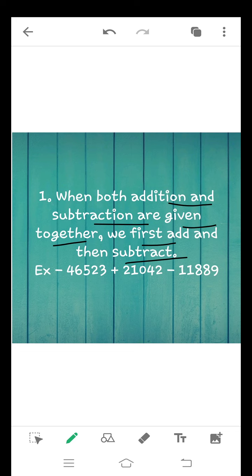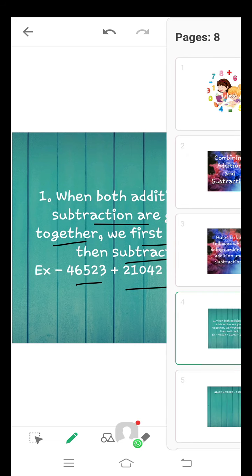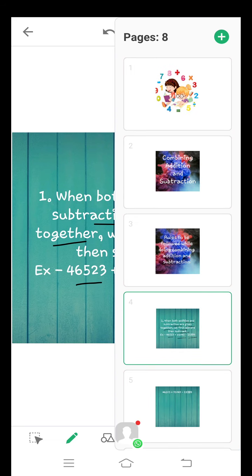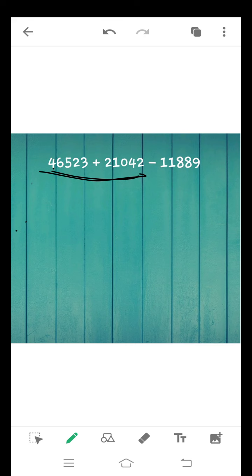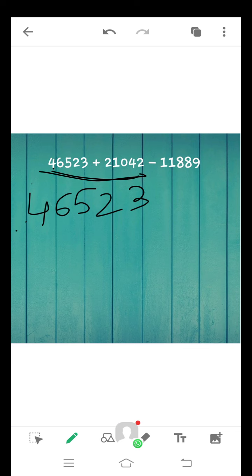For example, 46,523 plus 21,042 minus 11,889. Now see how to solve that example. First of all, add the first two numbers. Write down first number 46,523. Now write down second number 21,042.